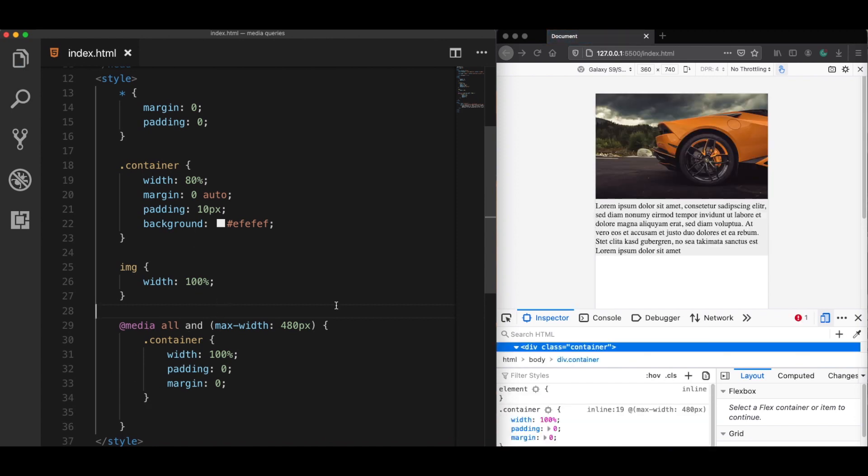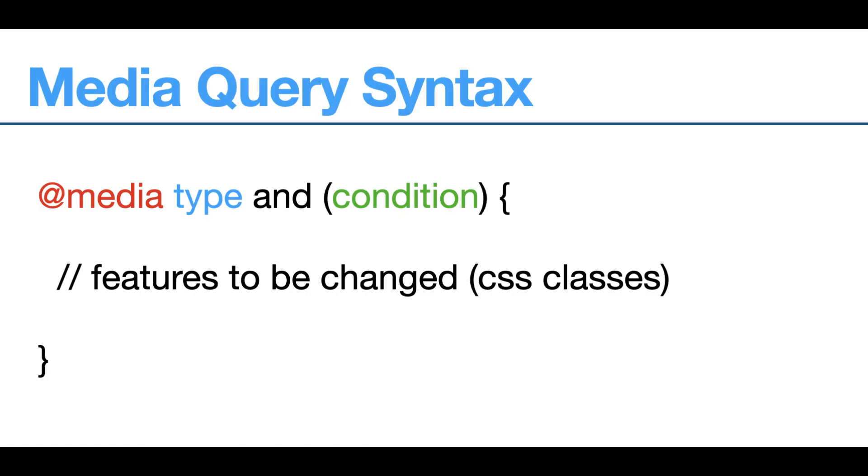Another common mistake is the incorrect definition of media queries. Now this is the correct syntax of the media query definition. It should start with the @media rule. The second one will be the media type, which should be followed with the AND or sometimes with the OR keyword. And inside the parentheses should be the feature.